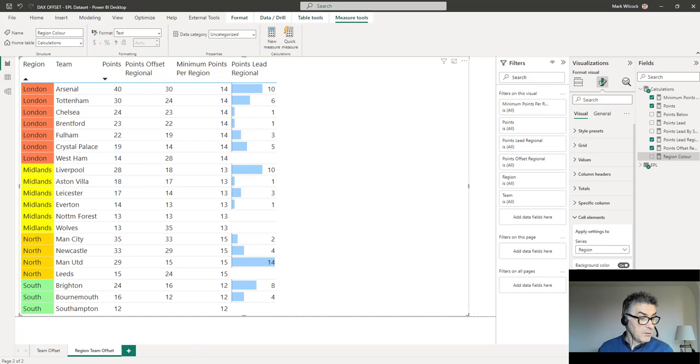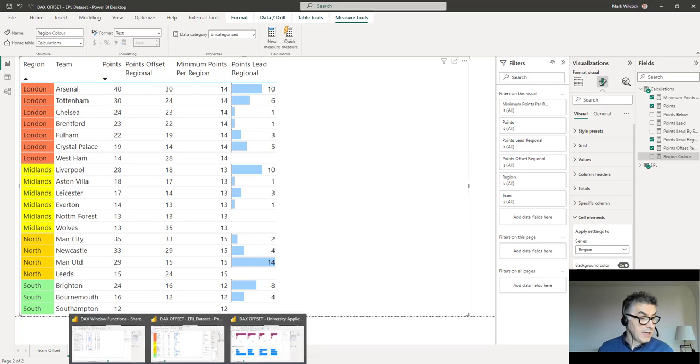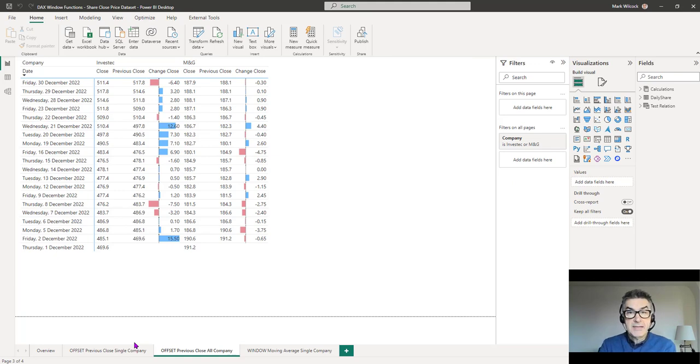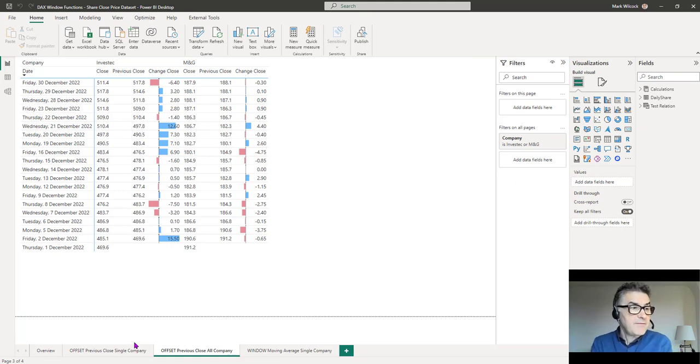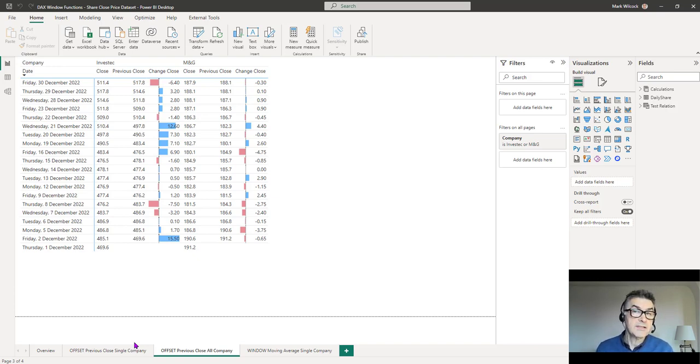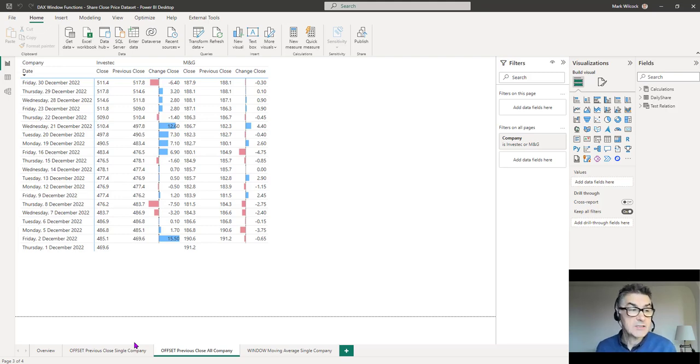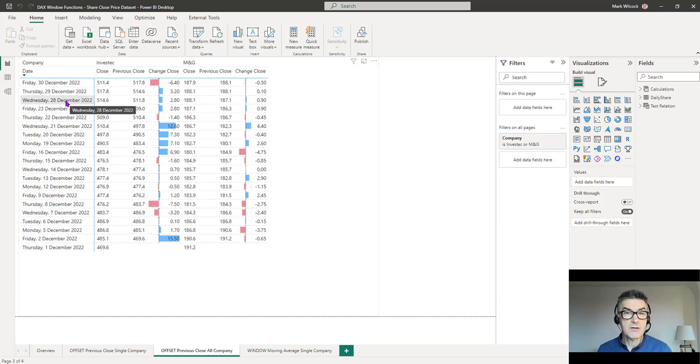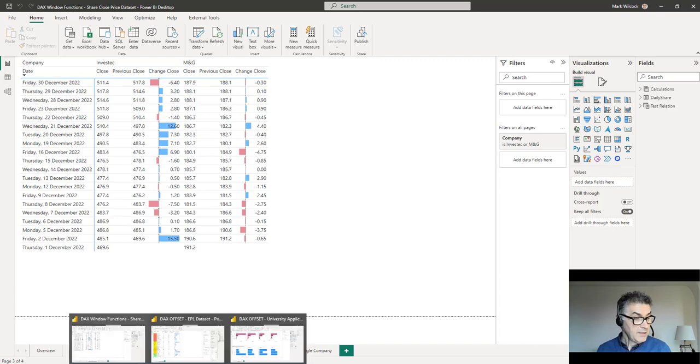We'll also be looking at a couple of other data sets. Here we've got a data set of share prices from a couple of financial companies, Investec and MNG. And what we're doing is we're calculating the change in close price from one day to the next. That's not possible with time intelligence functions because as you can see from the data, we've got breaks in the data, no trading at weekends or on bank holidays.